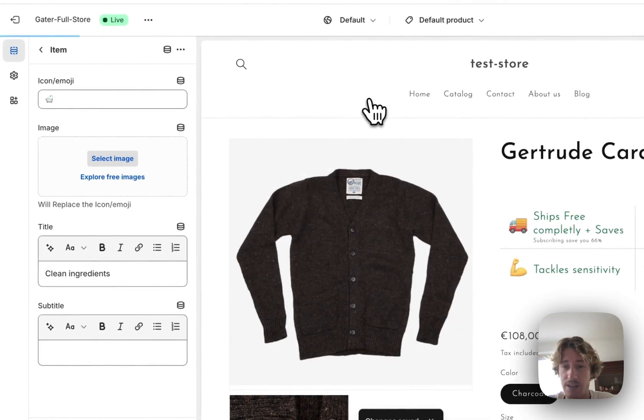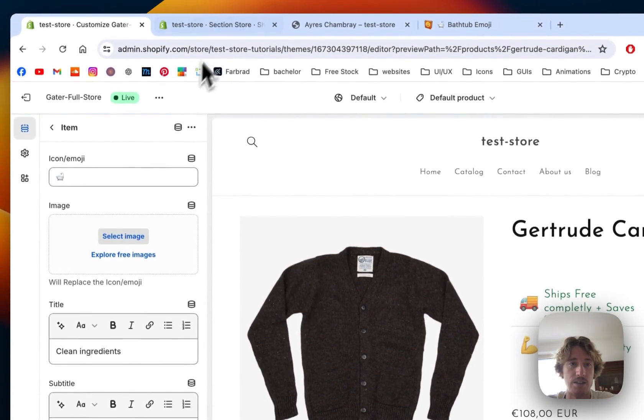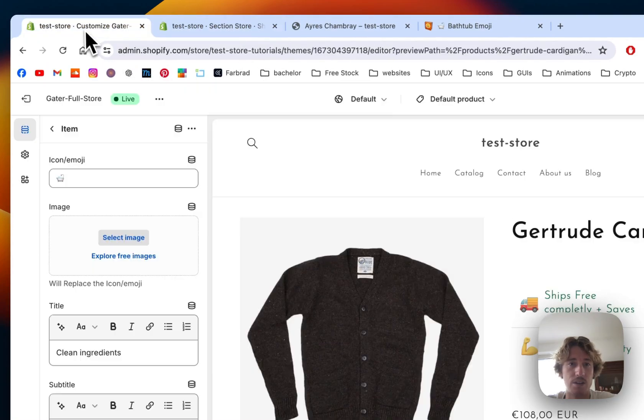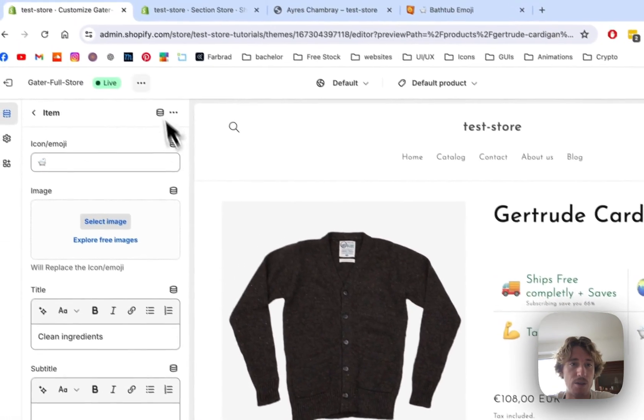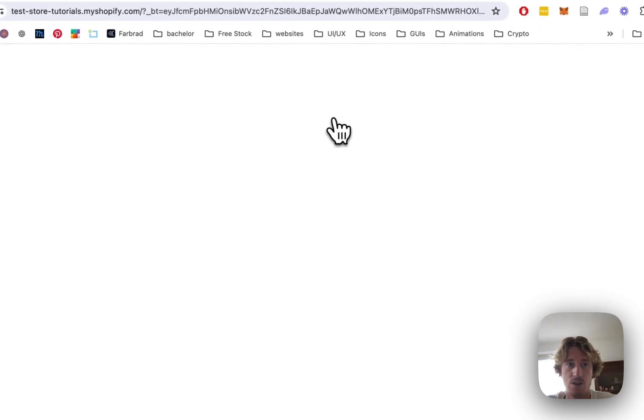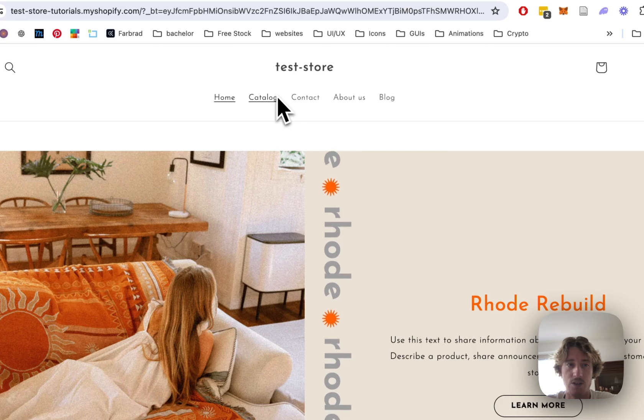And now I want to have a final look at it in the live version. So let this load up, give this one an open and now we're going to add to the product page.